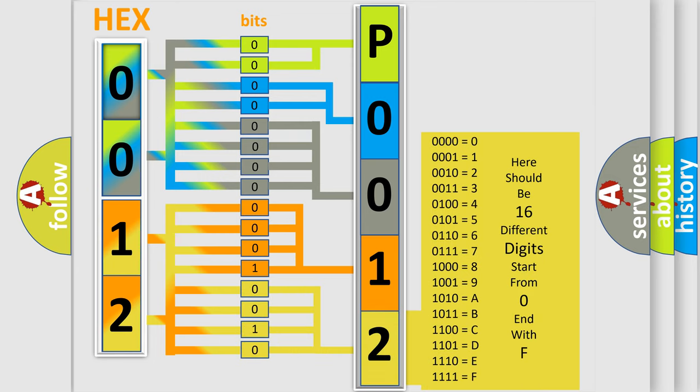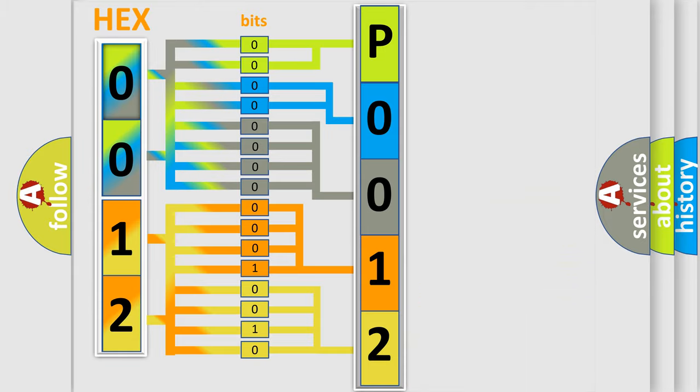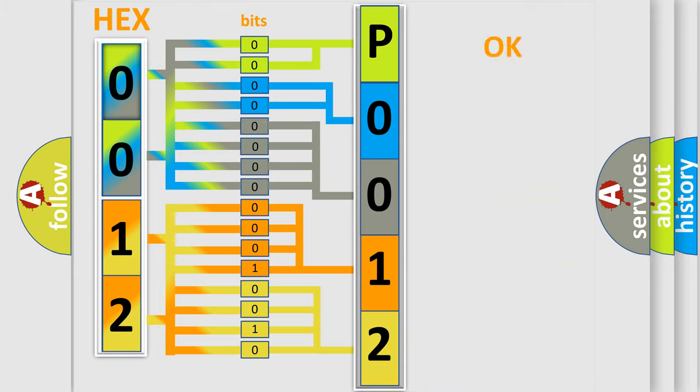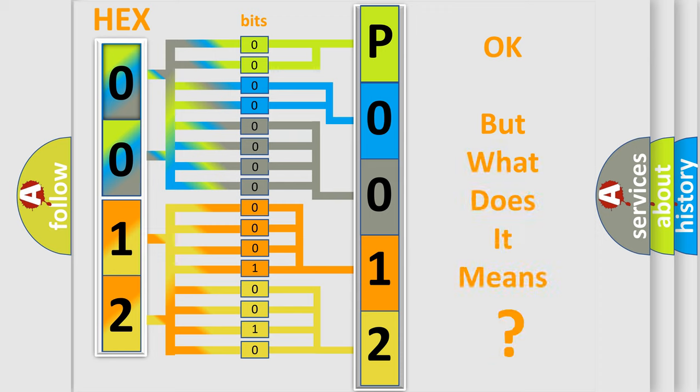We now know in what way the diagnostic tool translates the received information into a more comprehensible format. The number itself does not make sense to us if we cannot assign information about what it actually expresses.